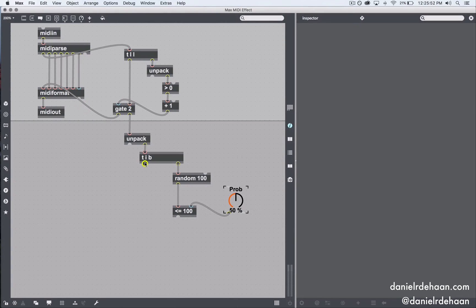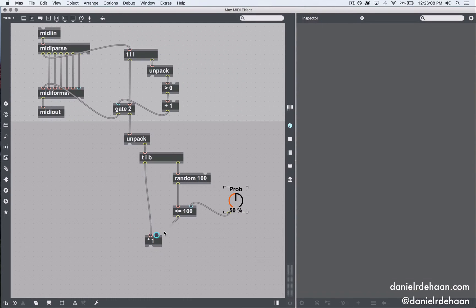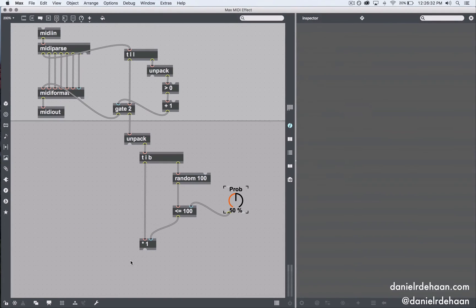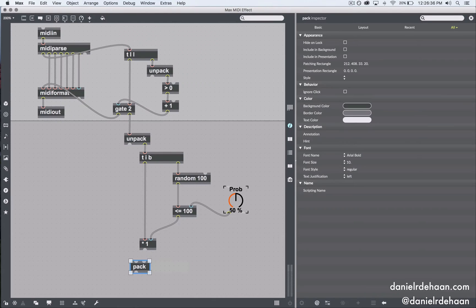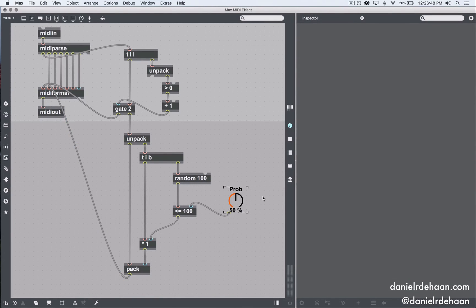All we need to do now is manipulate our note on velocity by the result of the comparison, which outputs a one or zero. I'll take our velocity value and multiply it by that result. If the random value is less than the probability knob, we multiply velocity by one — note passes through. If it's greater, we multiply by zero — no note on message goes out. Then we repack everything together with the probabilistically determined velocity and the note number, and add that into our output.